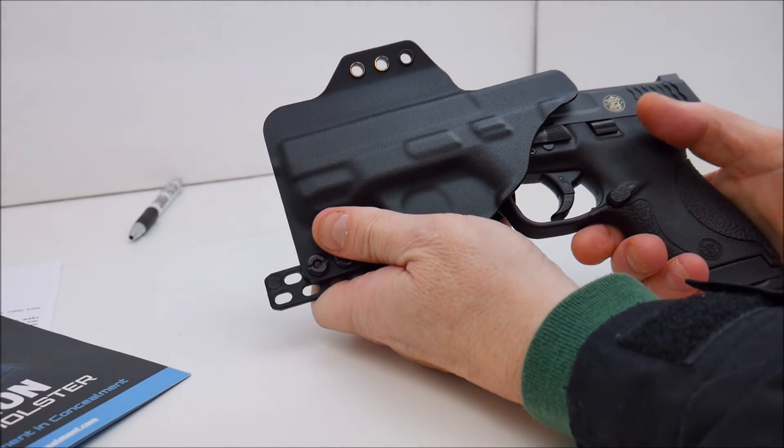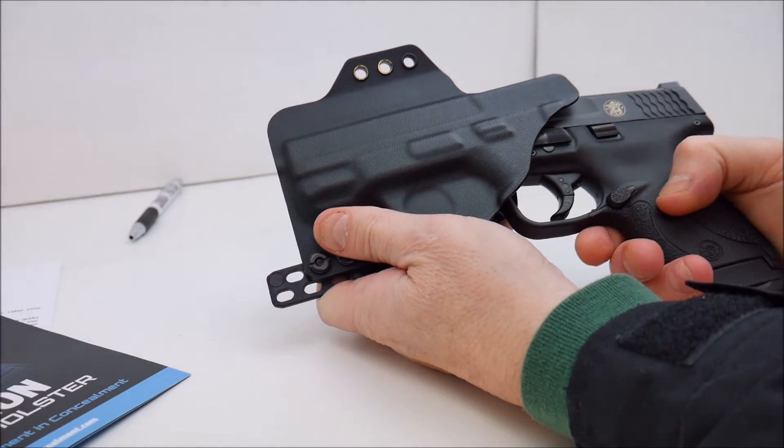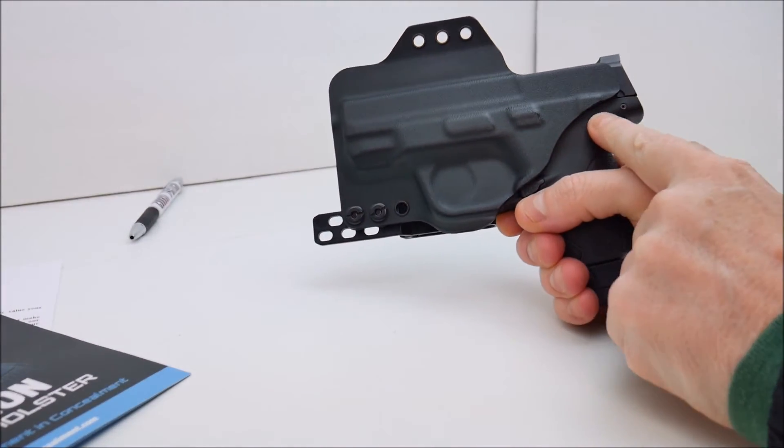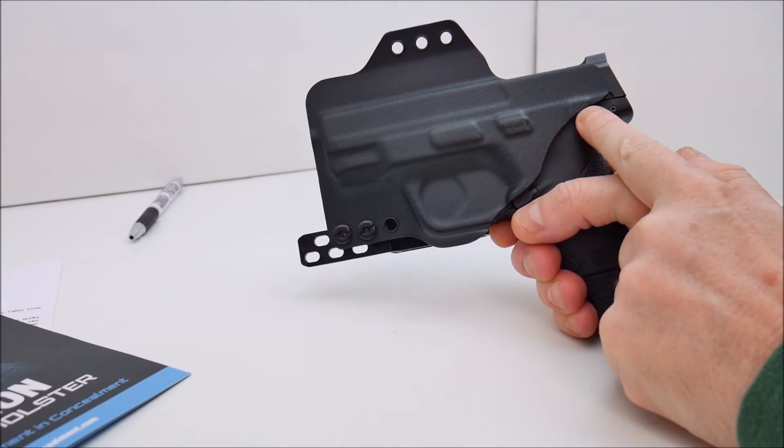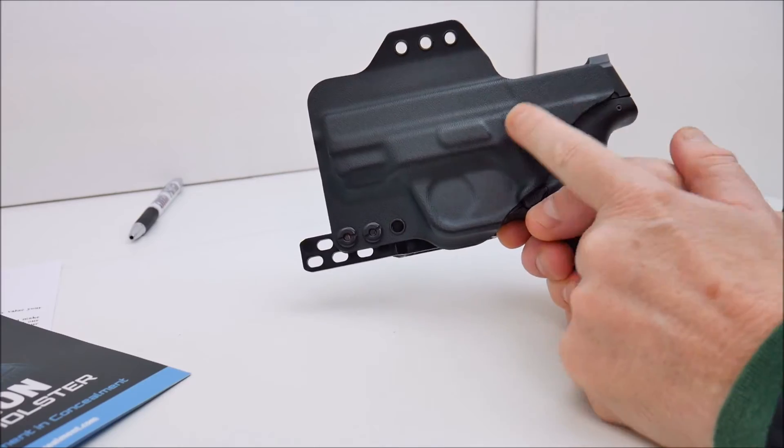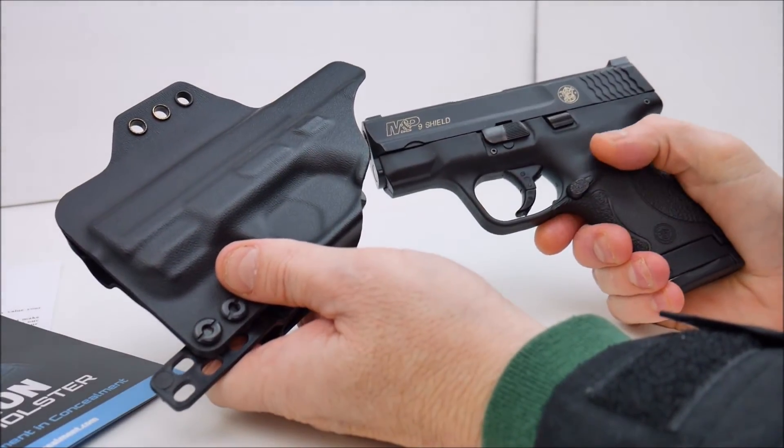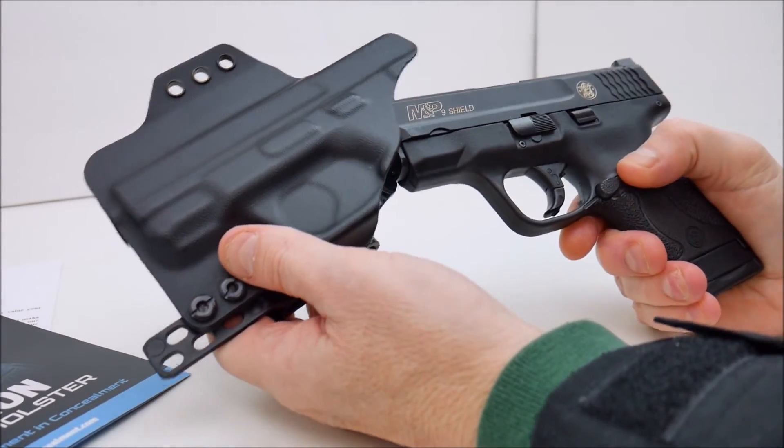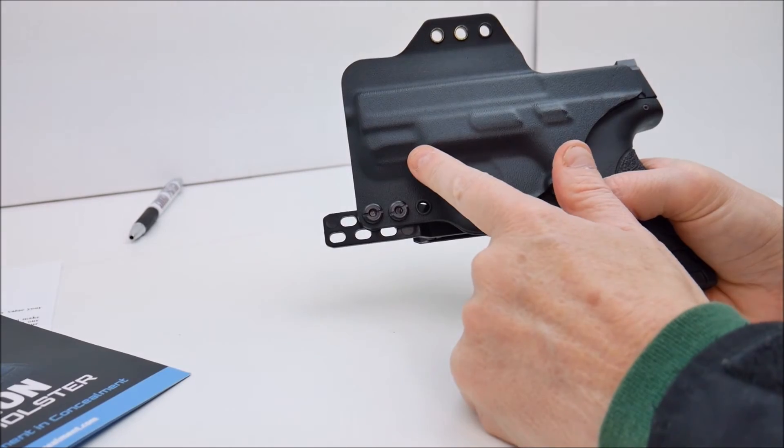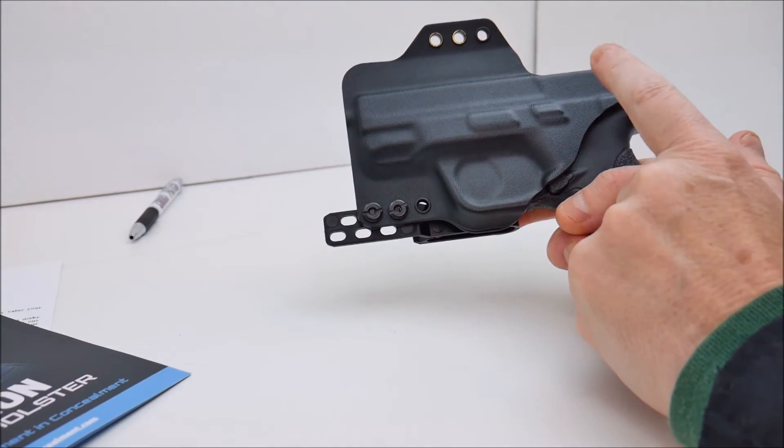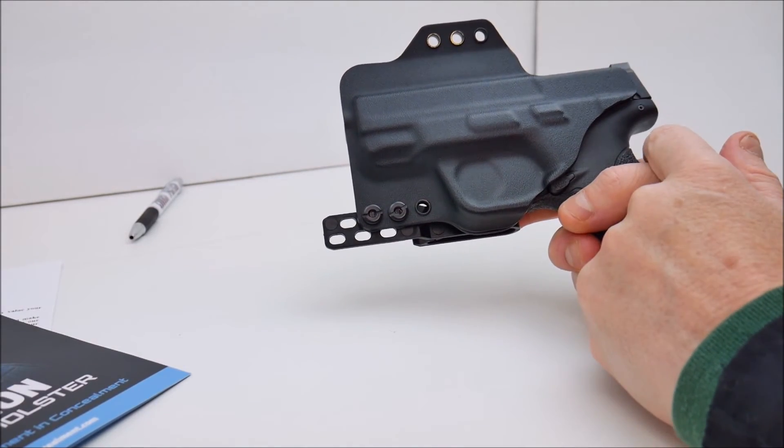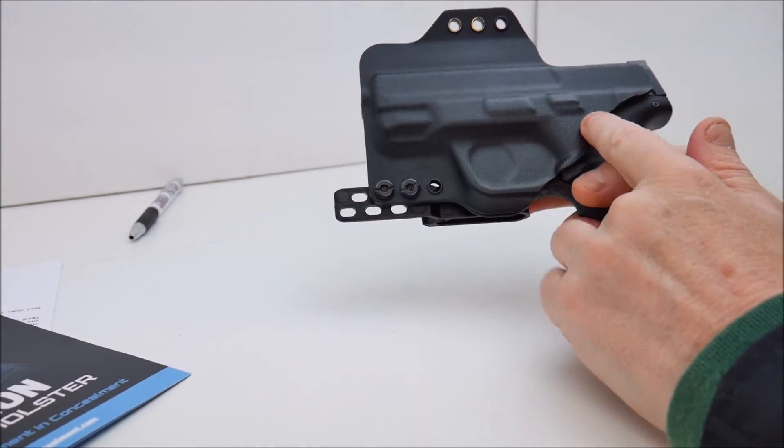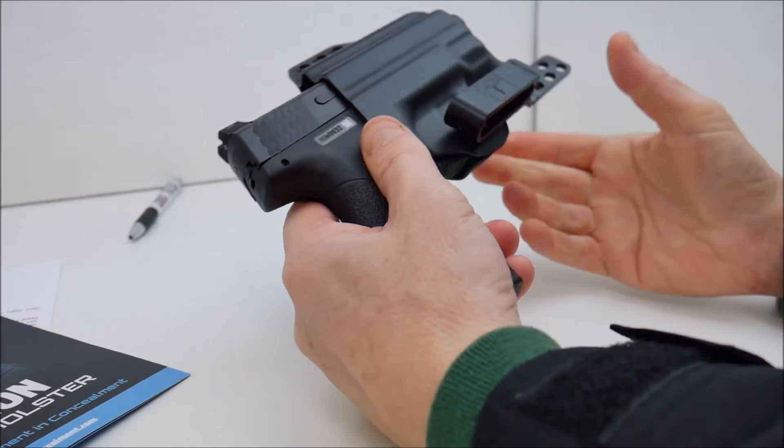And of course this particular gun doesn't have the safety but it is notched for the safety. So if you did have a 9mm Smith & Wesson shield with the safety you've got one design fits both versions of this particular gun. So very cool.